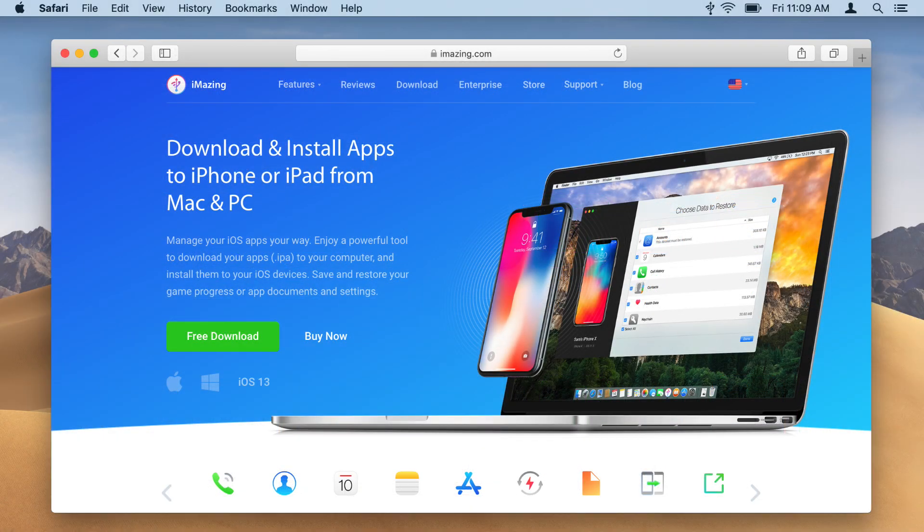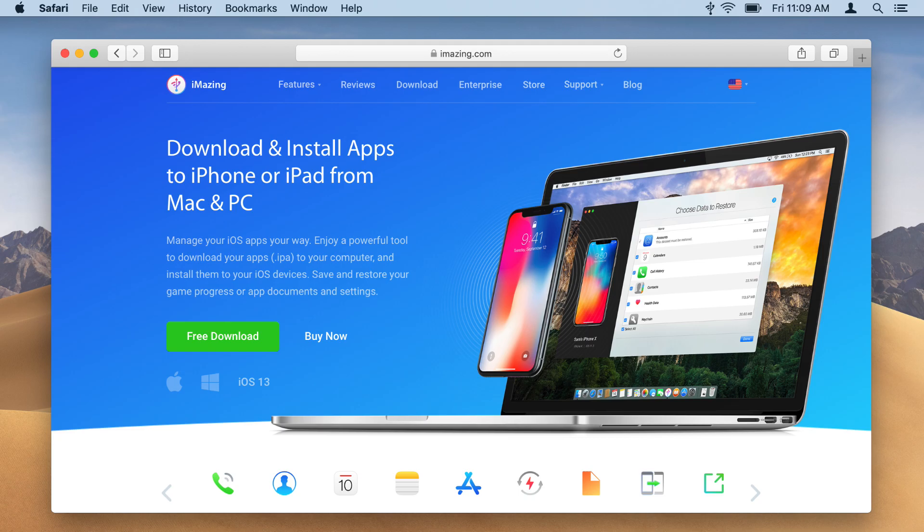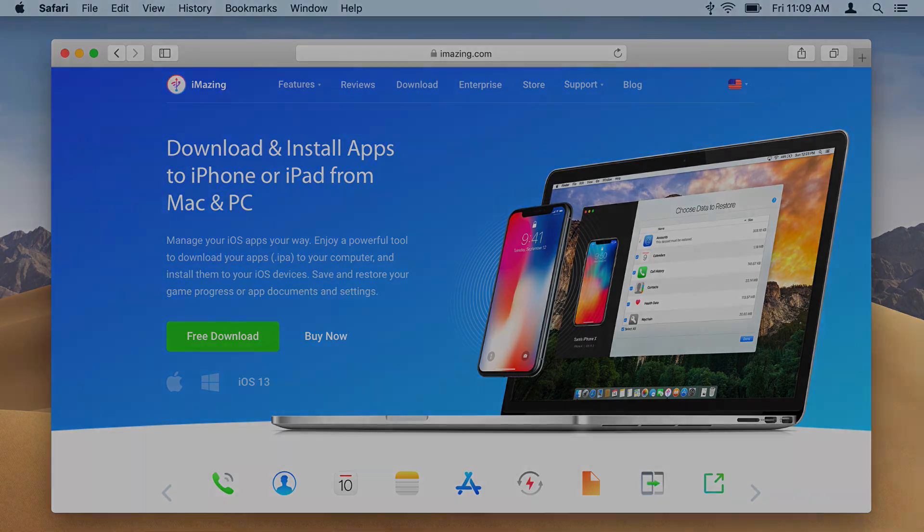iMazing can download apps purchased from the App Store, let you manage and update them, and store them in a library on your computer. Here's how.